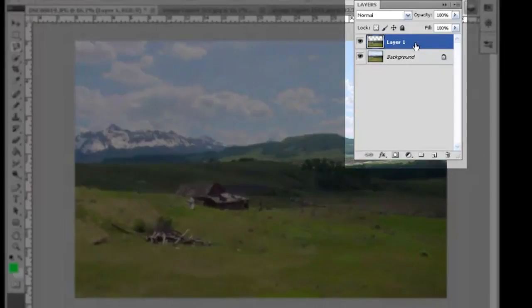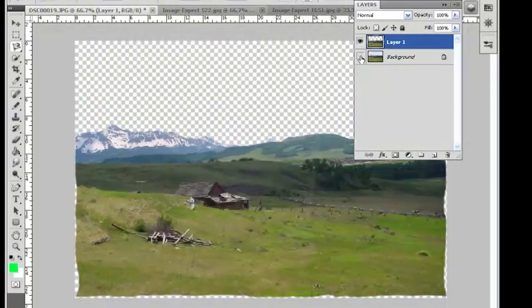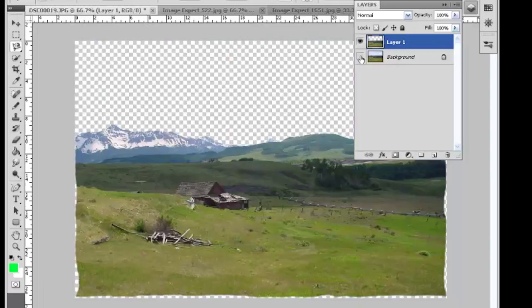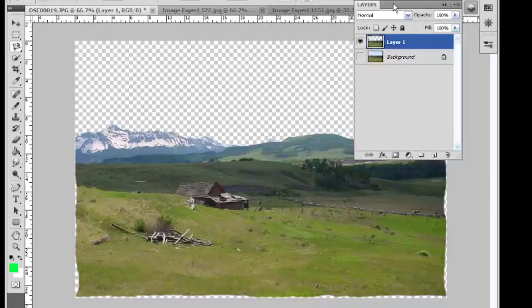You can see here when I turn the background off there's no sky anymore. What we did is we cut the foreground and the middle ground out and we put it on a new layer. And now that new layer is on top of the background. So we can turn the background off and now our sky is basically invisible. So we can place this new layer on top of other skies.